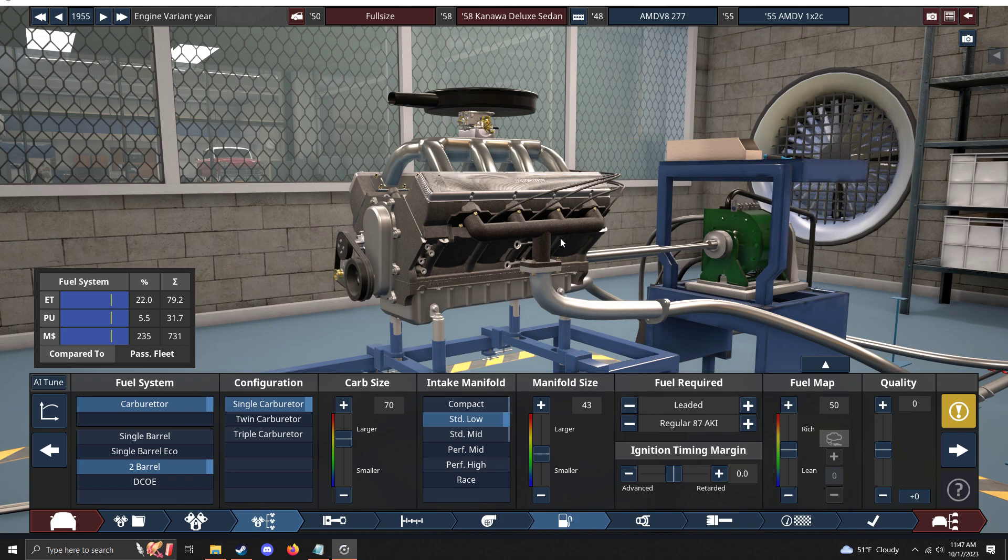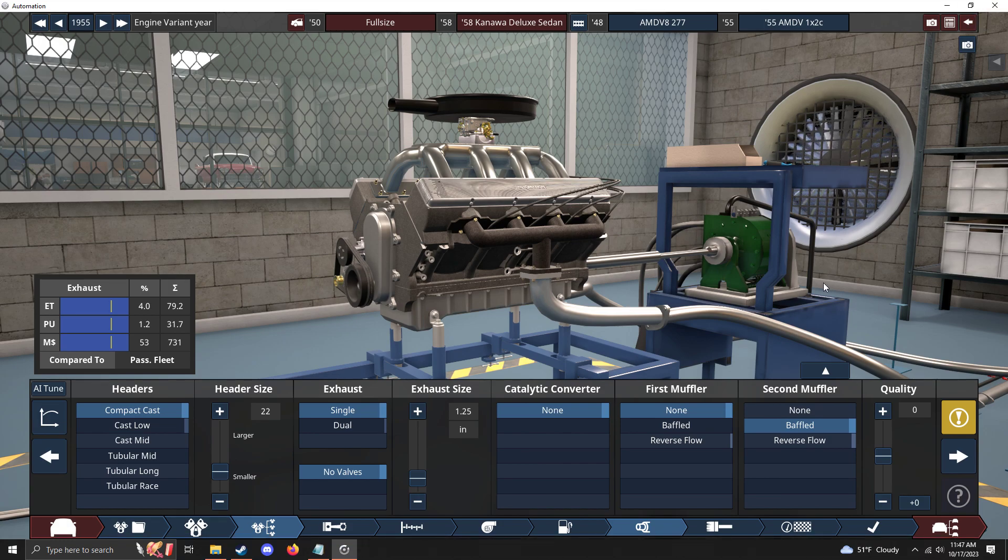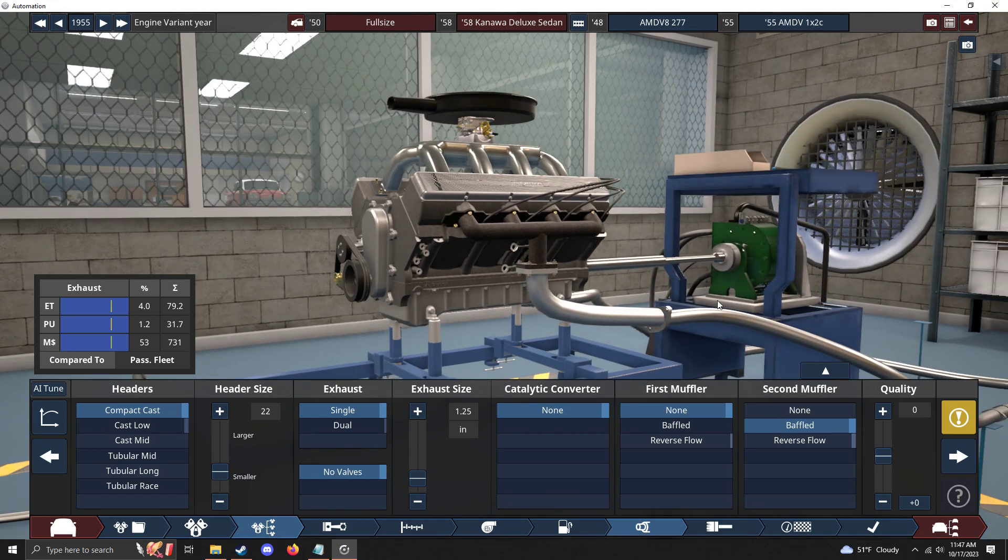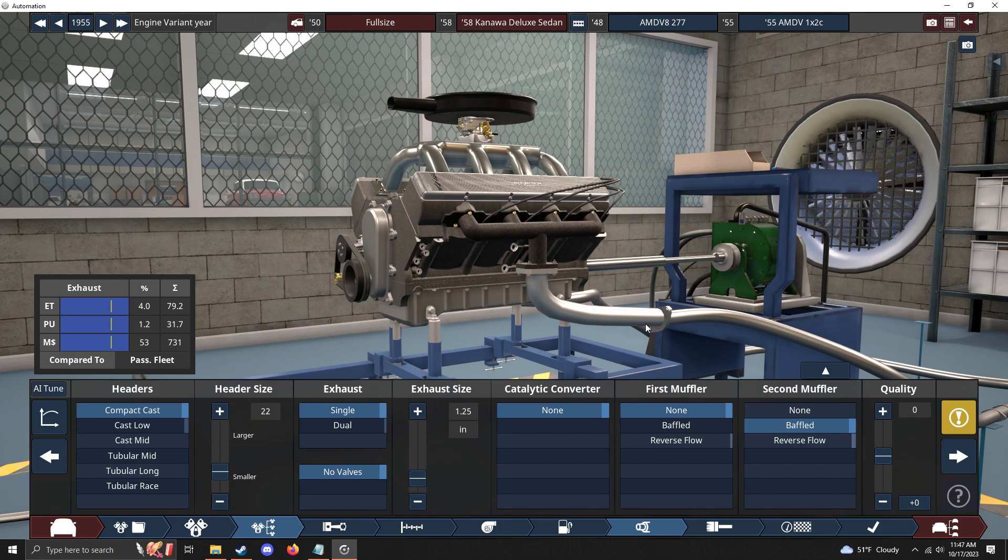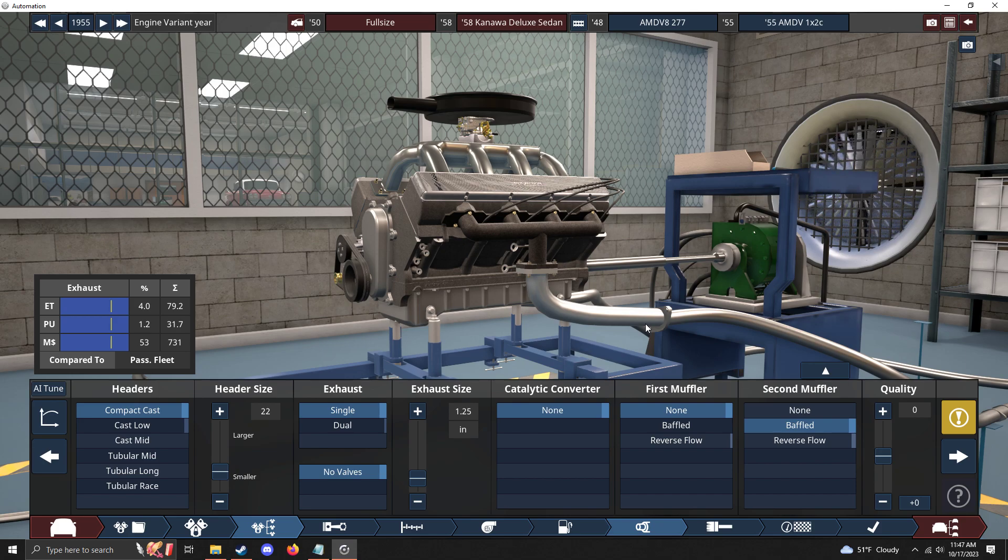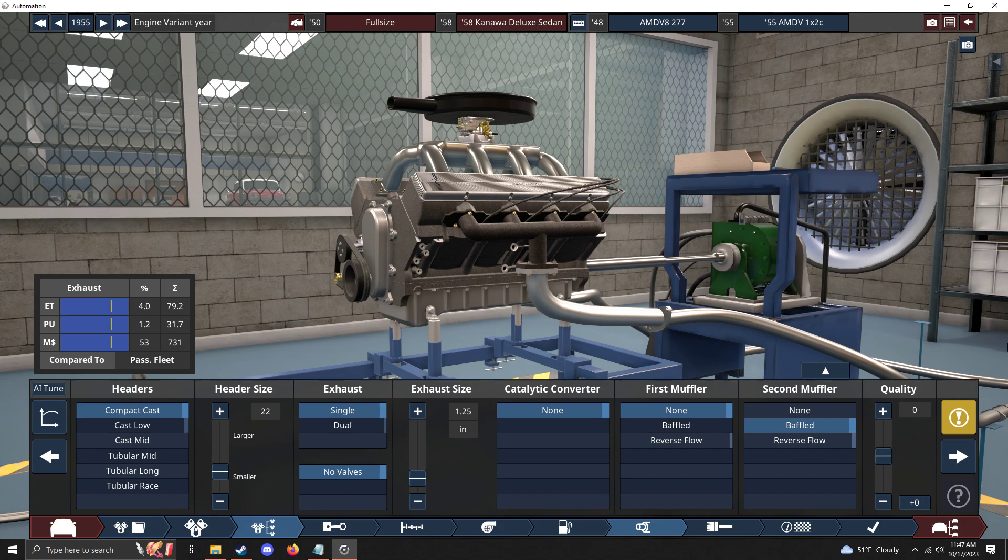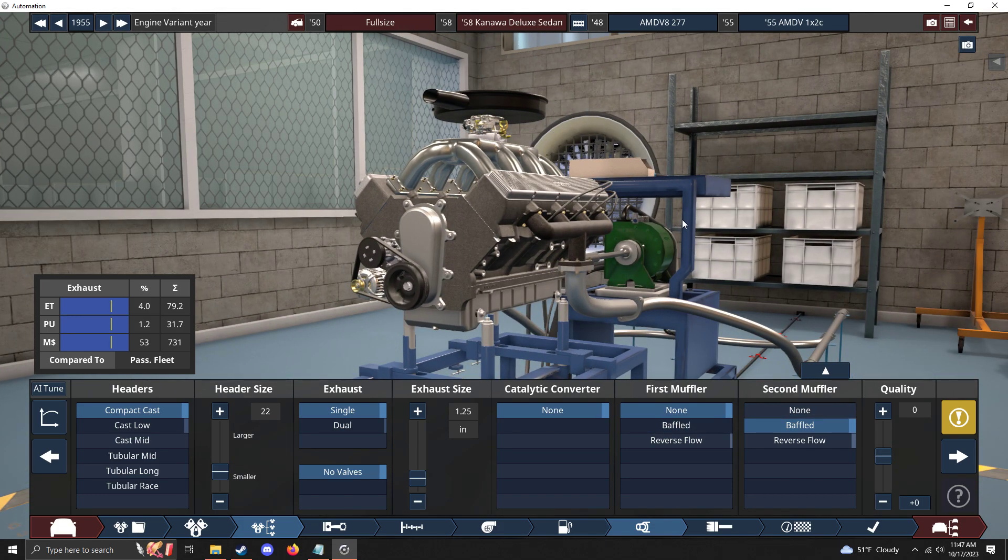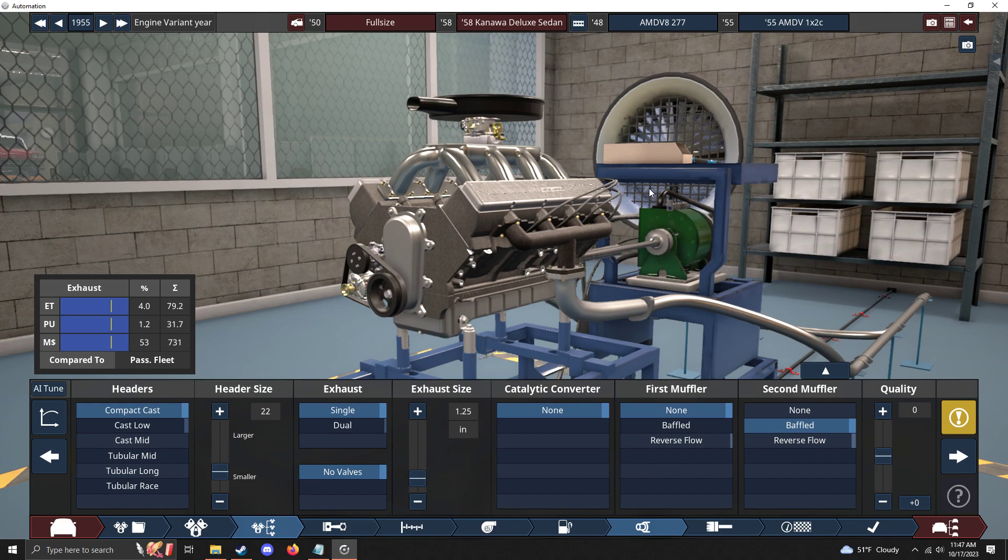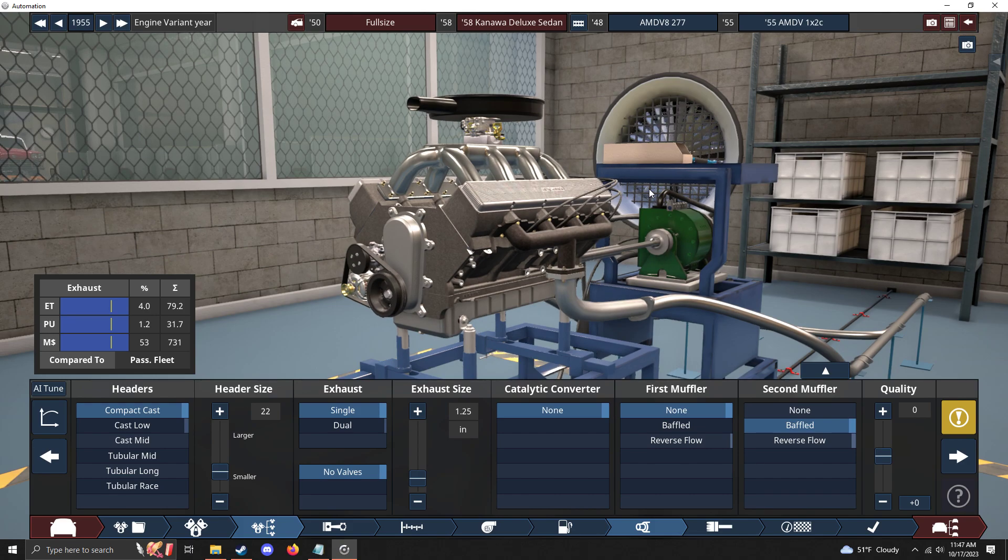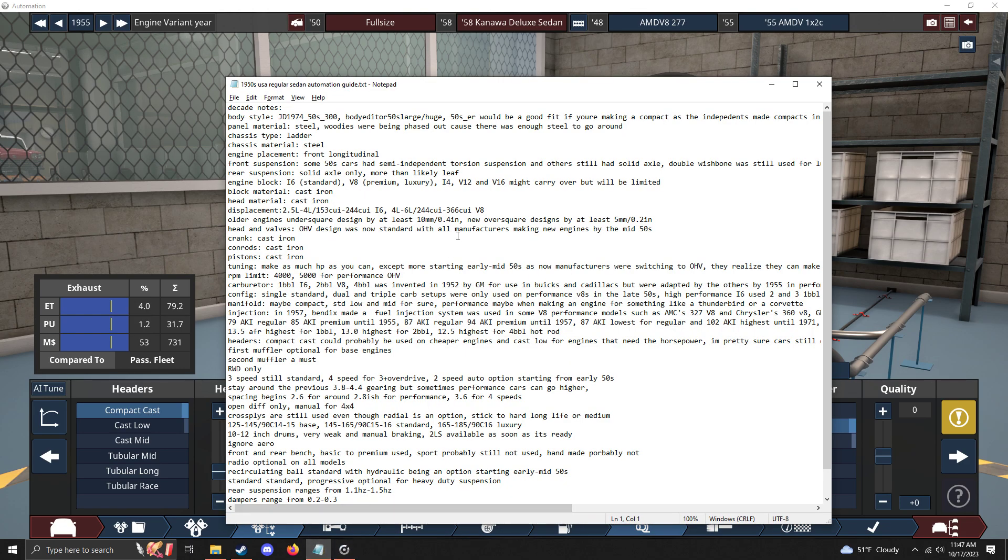Exhaust: compact cast was still being used in the 50s, but cast low was sort of a performance option. I've got a setup for a performance engine and a luxury engine that uses cast low, so I'd say use that. First muffler: probably not. Second muffler: of course, use second muffler. Baffled is probably just used for a regular engine. Reverse flow is sort of like luxury.